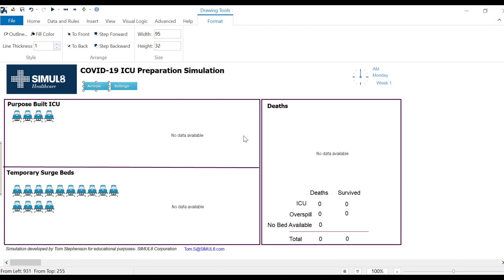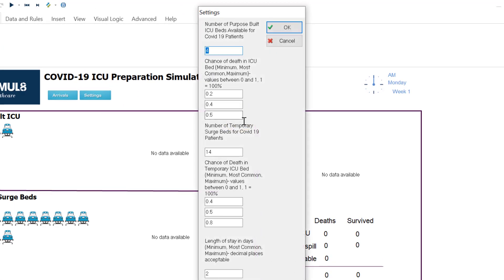The next thing I want to do is configure my beds so I'm going to do this by pressing the settings button. Here we see first of all the number of purpose built ICU beds that we have. These are the spare beds that we expect to have, not including the whole ICU ward but those we expect to have available for COVID-19 patients. So right now I have four.